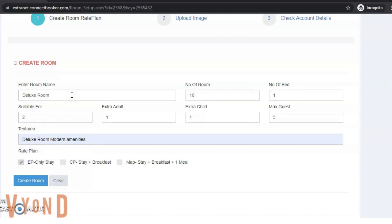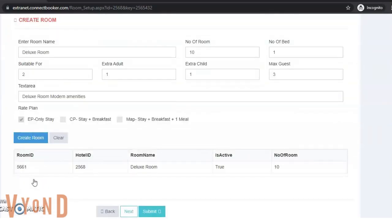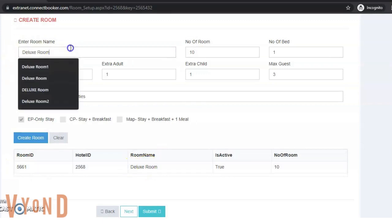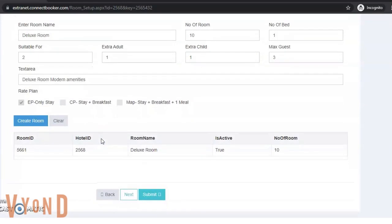I have EP rate plan only. If you have CP, you can click on CP, then click next. If you want to add more rooms, this room is created here. You can clear it and add more rooms. Now I have one, I want to add only one room, so I'll click next.